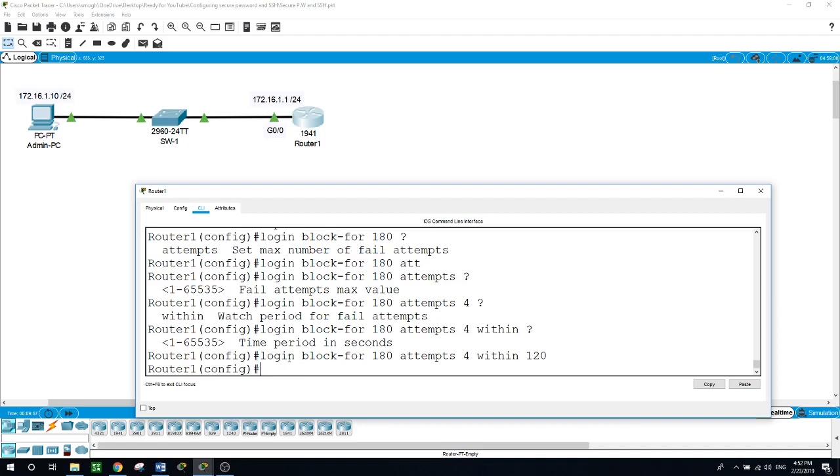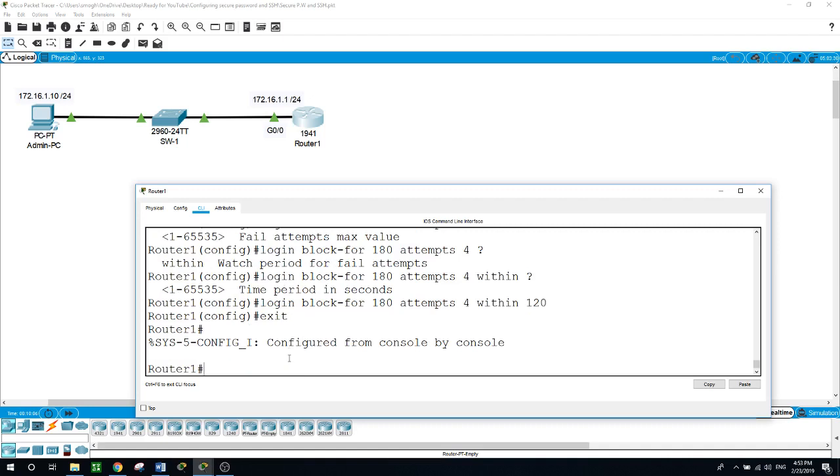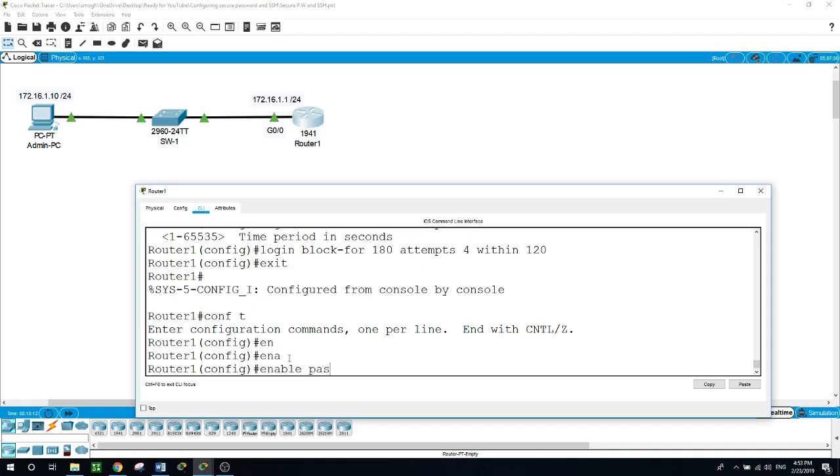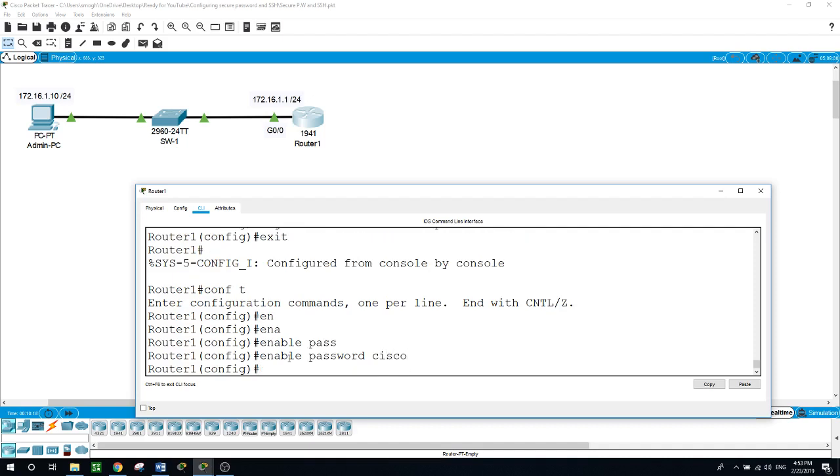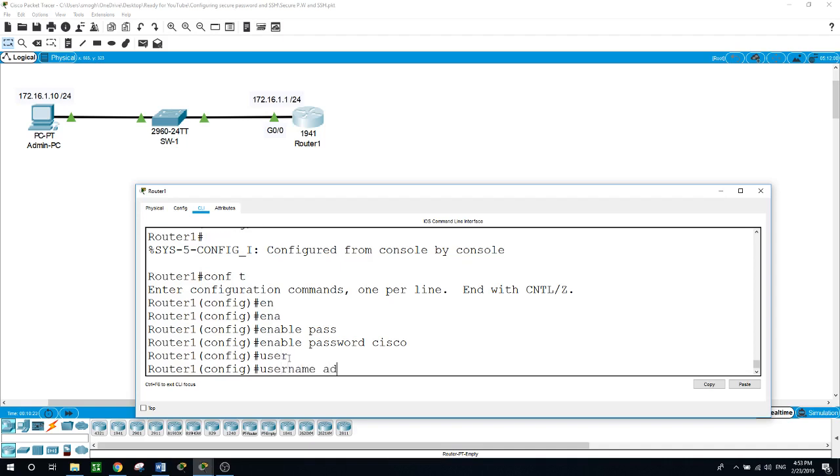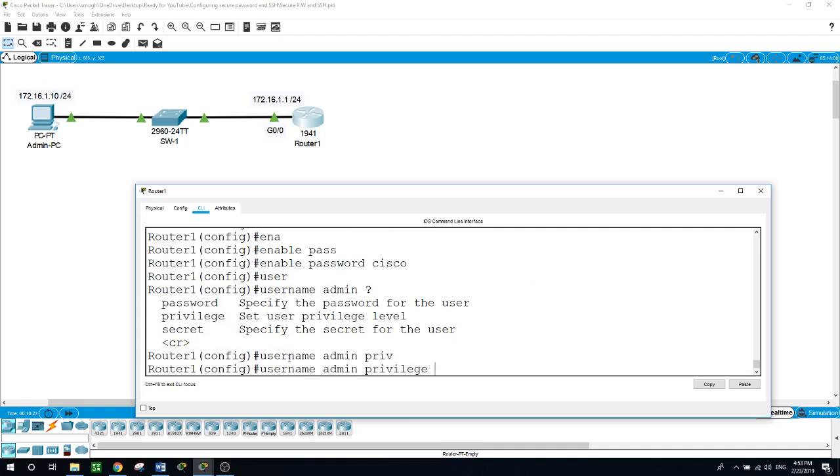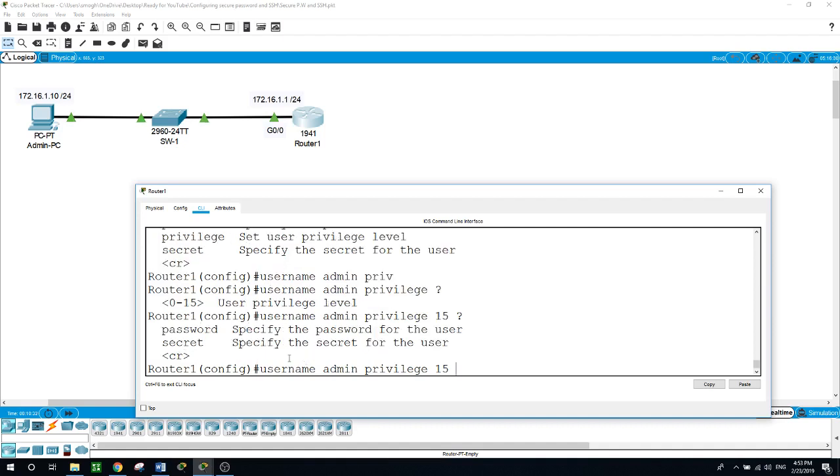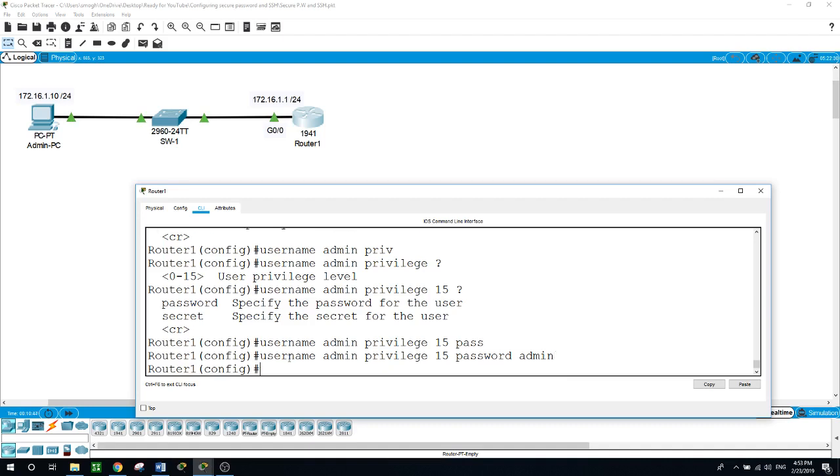Now let's configure the enable password. Configure terminal, enable password, and let me choose the password of Cisco for this example. And a username, I'll call this username admin. I'll give him the privilege, the highest privilege of 15, and the password of also admin, just simple username and simple password for this example.